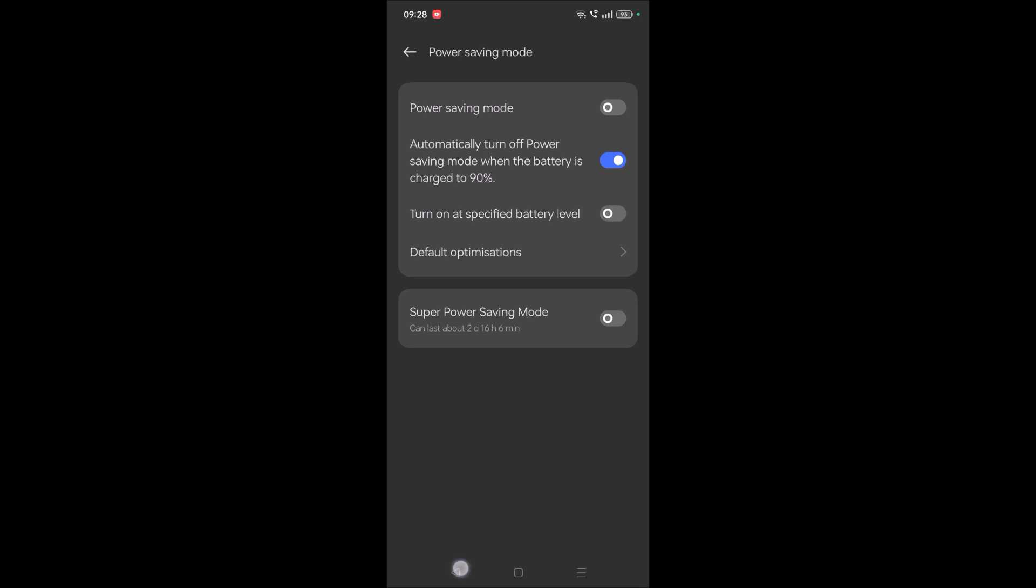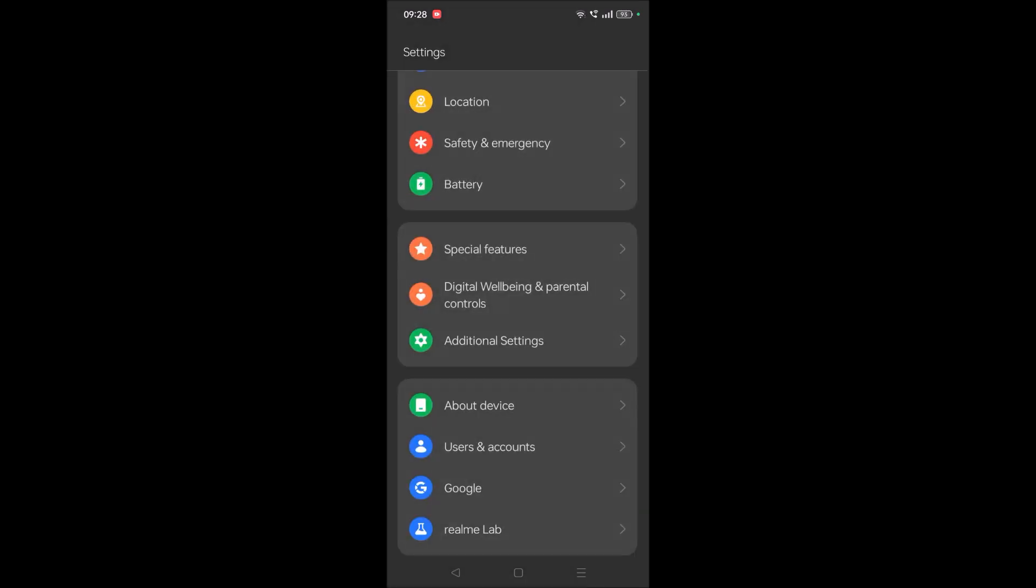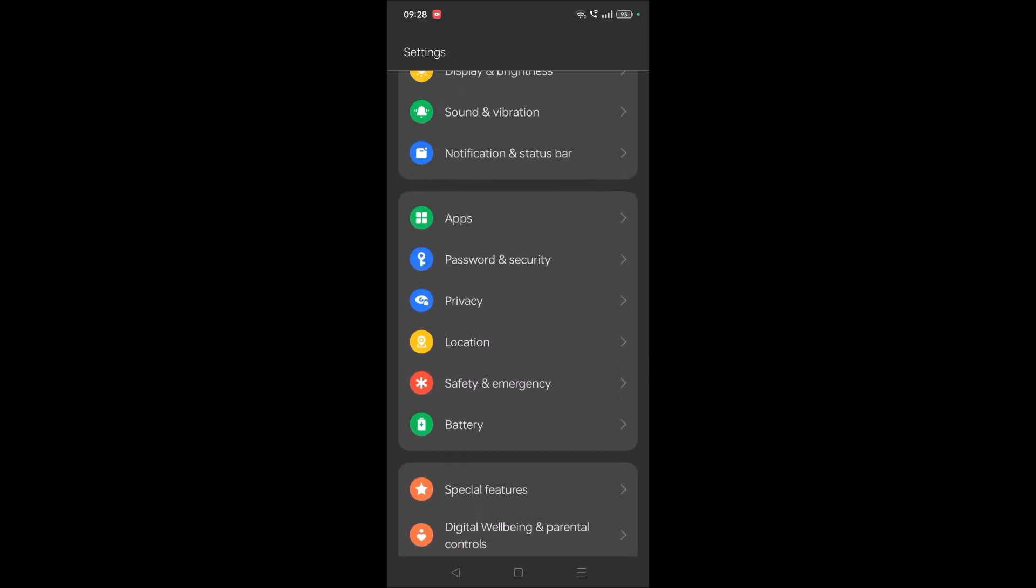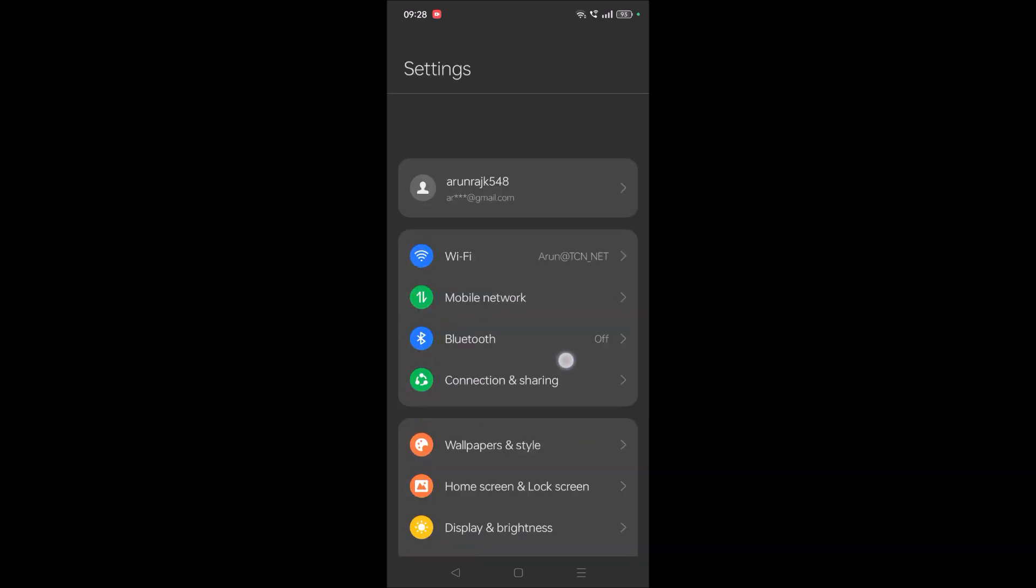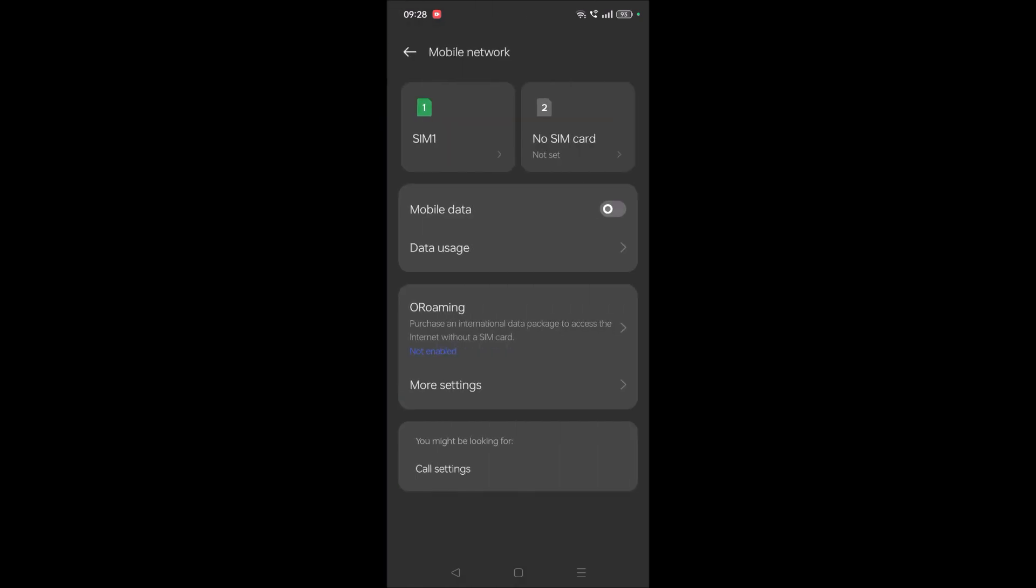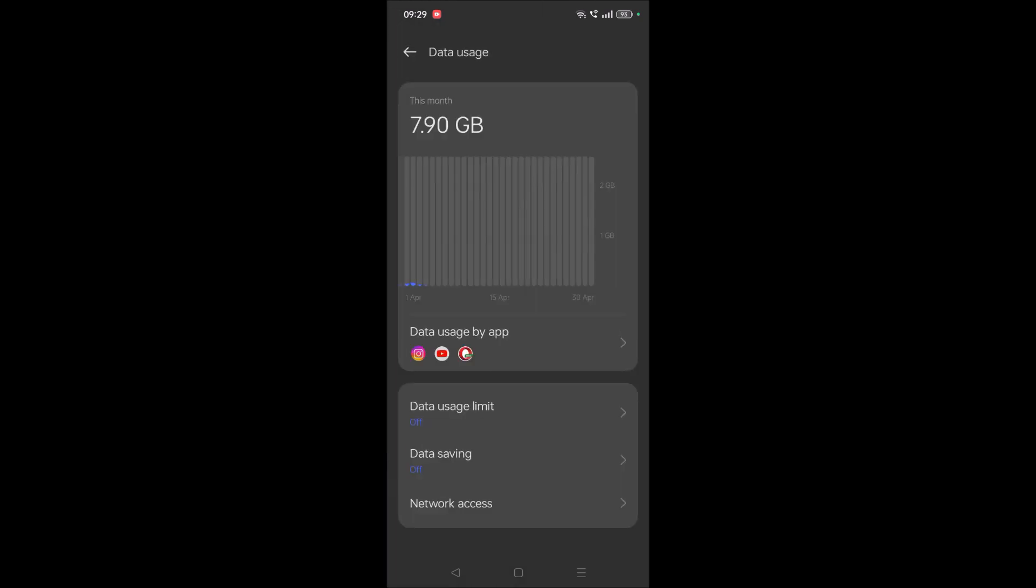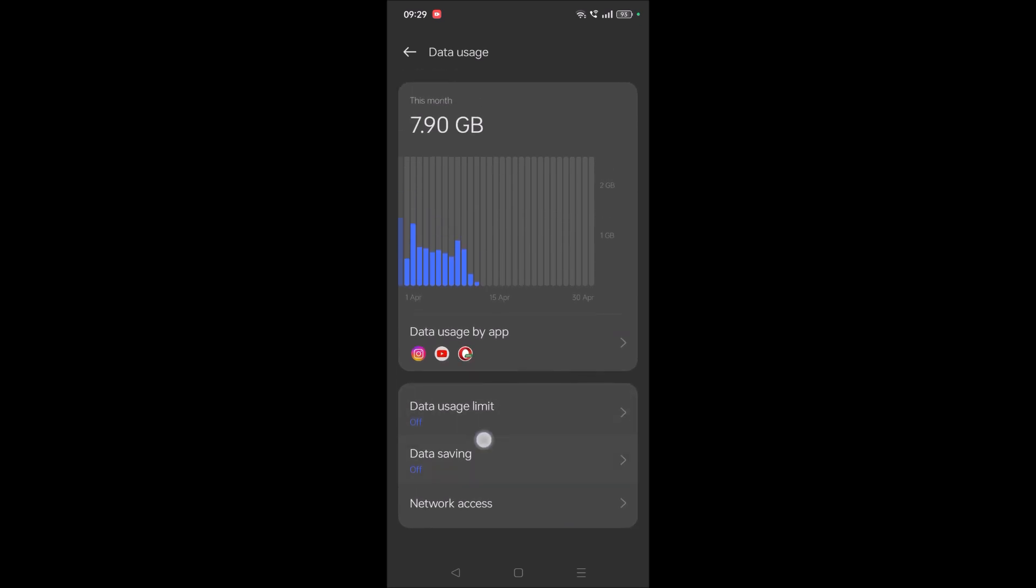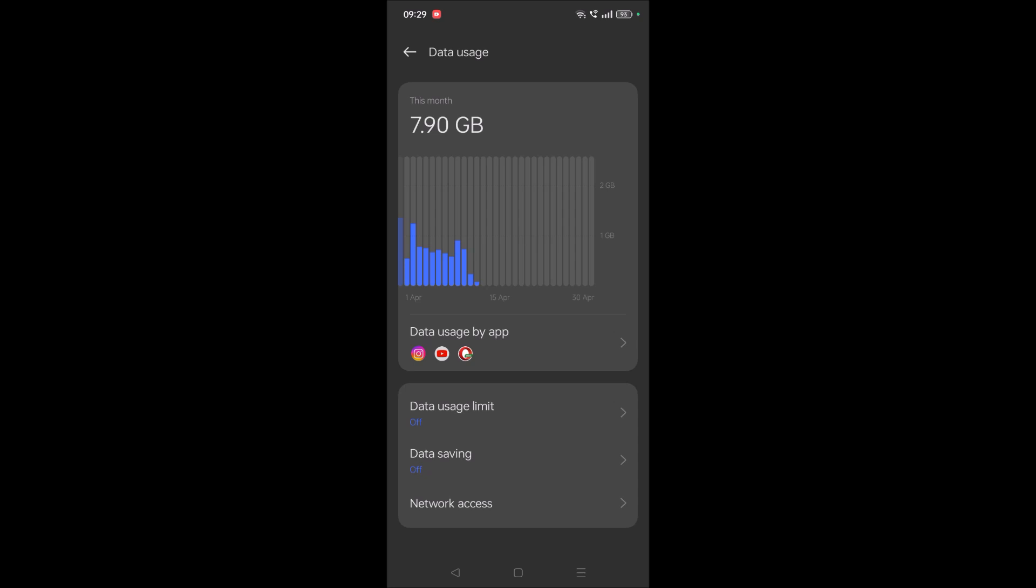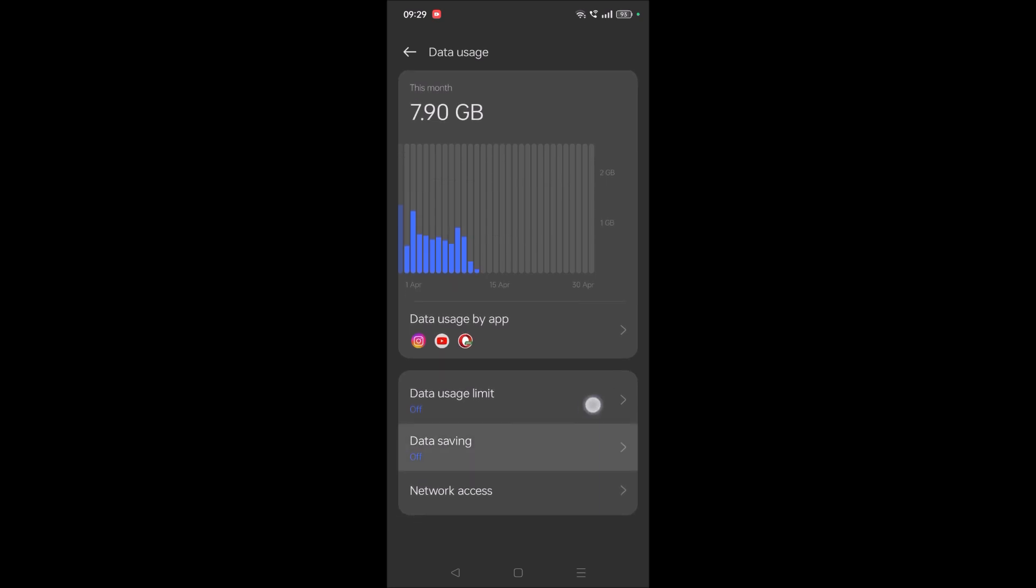One more thing you can check is mobile network. Click on Mobile Data and then Data Usage. See if Data Saving Mode is on or off. If it is on, maybe this is the reason your WhatsApp app is not connected to the internet. Just turn it off.